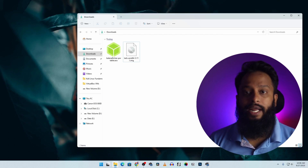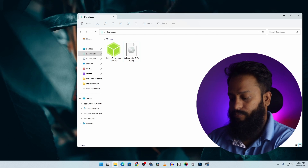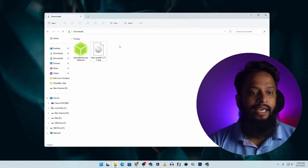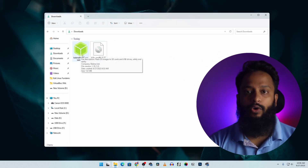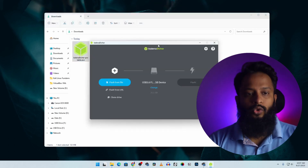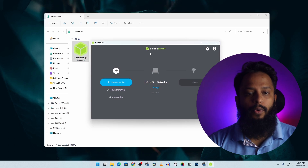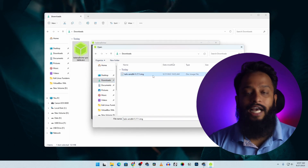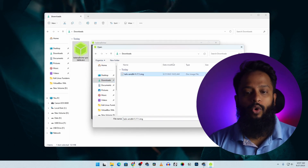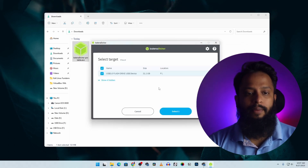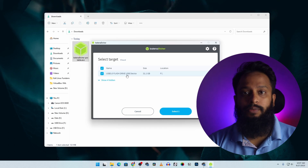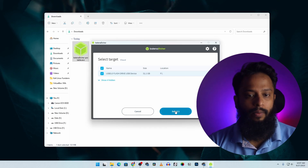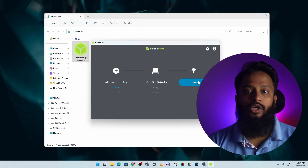We will connect the USB pen drive to our computer. The pen drive is connected. We will double-click on the flashing tool. This is the Balena Etcher flashing tool. We will click on the 'Flash from file' button, then navigate to the downloads folder and select the Tails OS ISO image file. We will click the 'Change' button, then select the correct USB pen drive. We will click the 'Select' button, then click the 'Flash' button to flash the Tails OS to the USB pen drive.